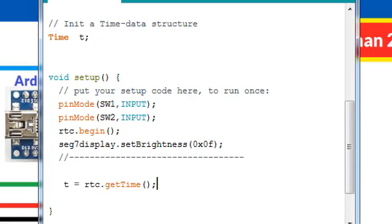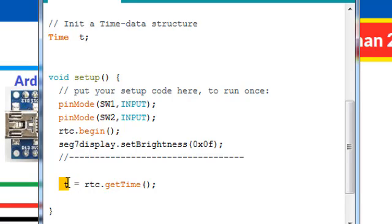This is how we can read from the RTC.getTime function and it will return a time data structure and we can read that into our T variable.